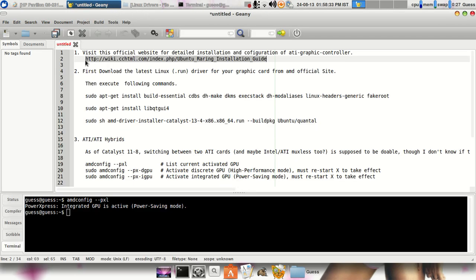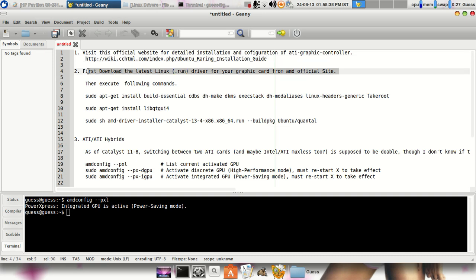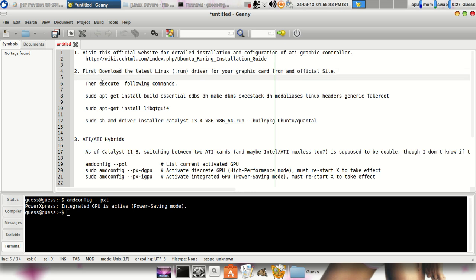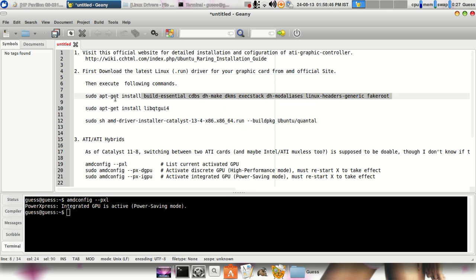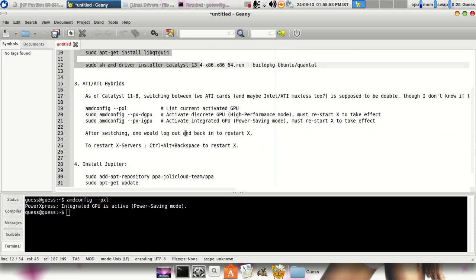So I had just summarized the particular steps. Basically, first of all you have to download the latest Linux driver for your graphic card from the AMD official site. Then execute the following commands. These are some of the commands which you have to follow or you can simply copy paste it. It's in the description itself.